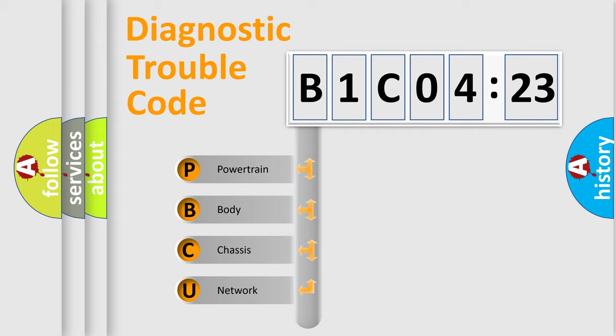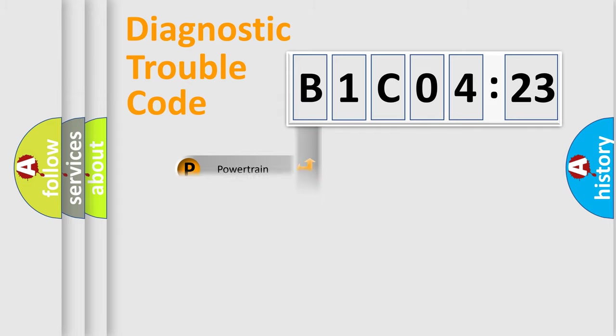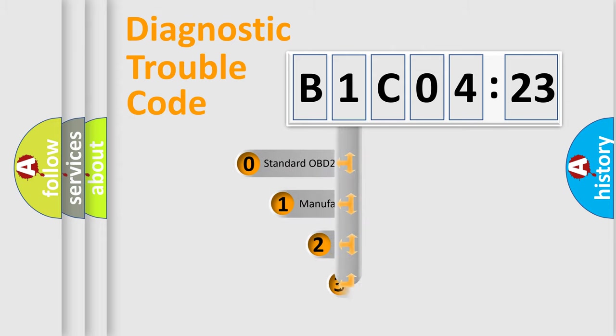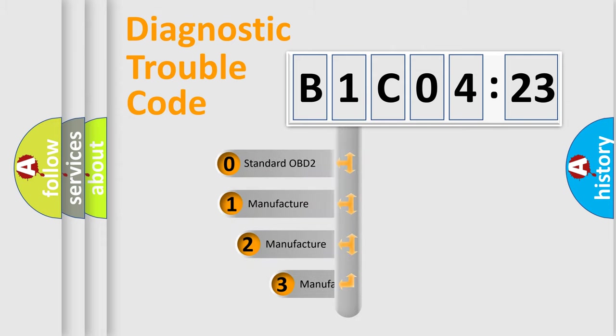We divide the electric system of automobile into four basic units: Powertrain, Body, Chassis, and Network. This distribution is defined in the first character code.